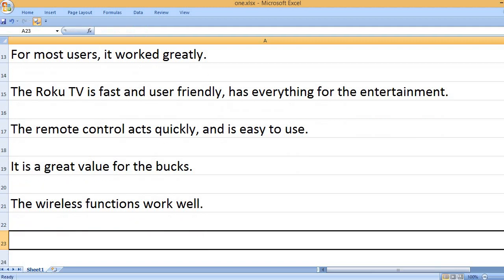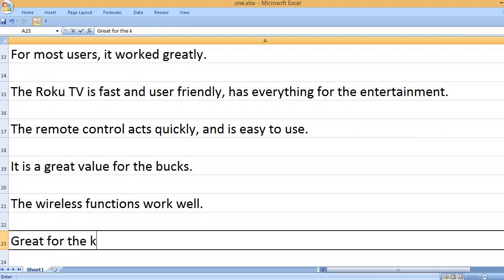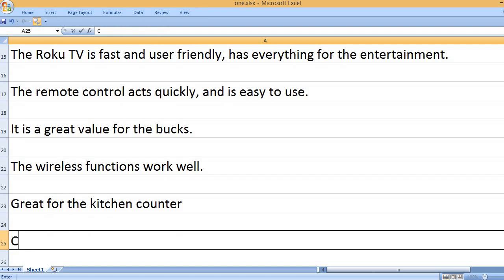The wireless functions work well. Great for the kitchen counter.